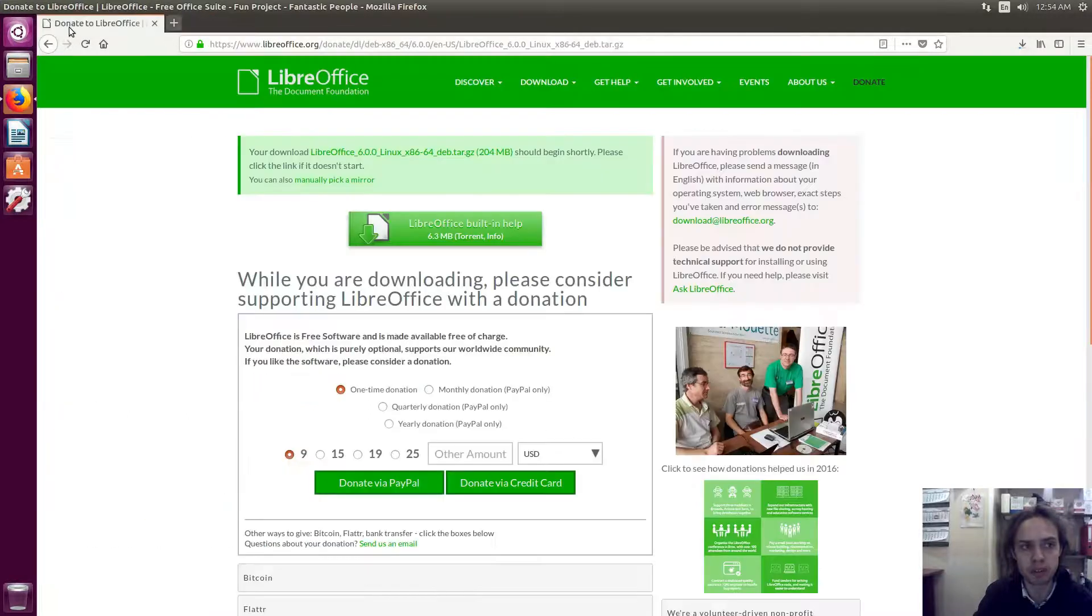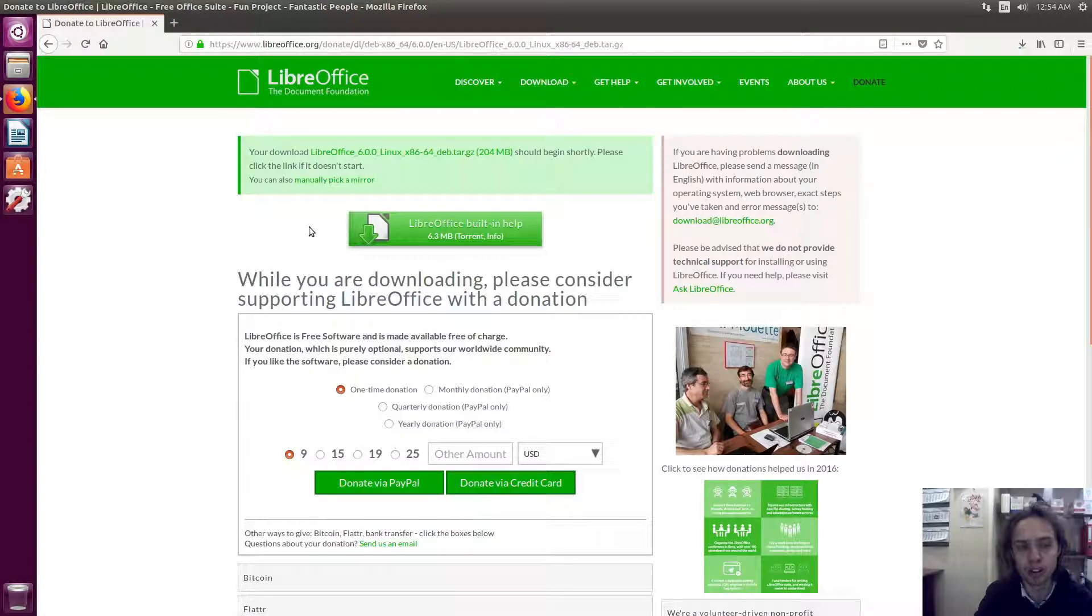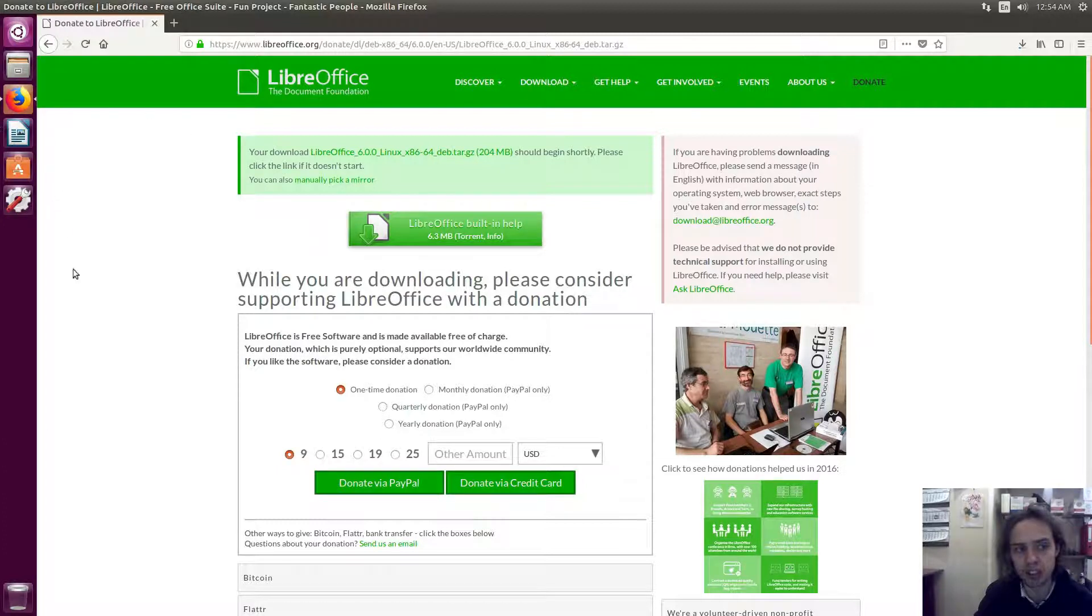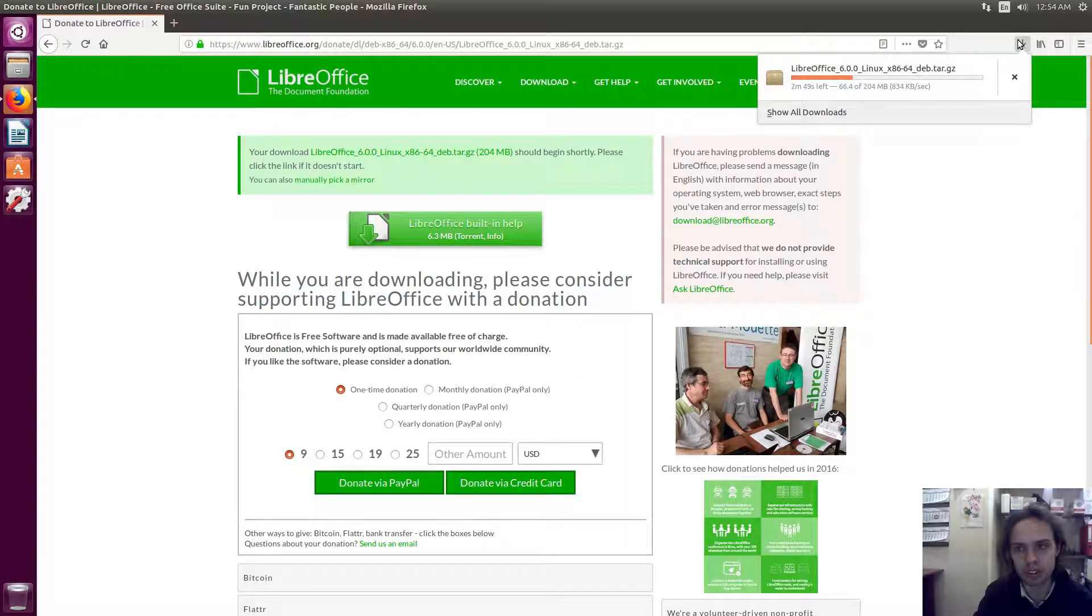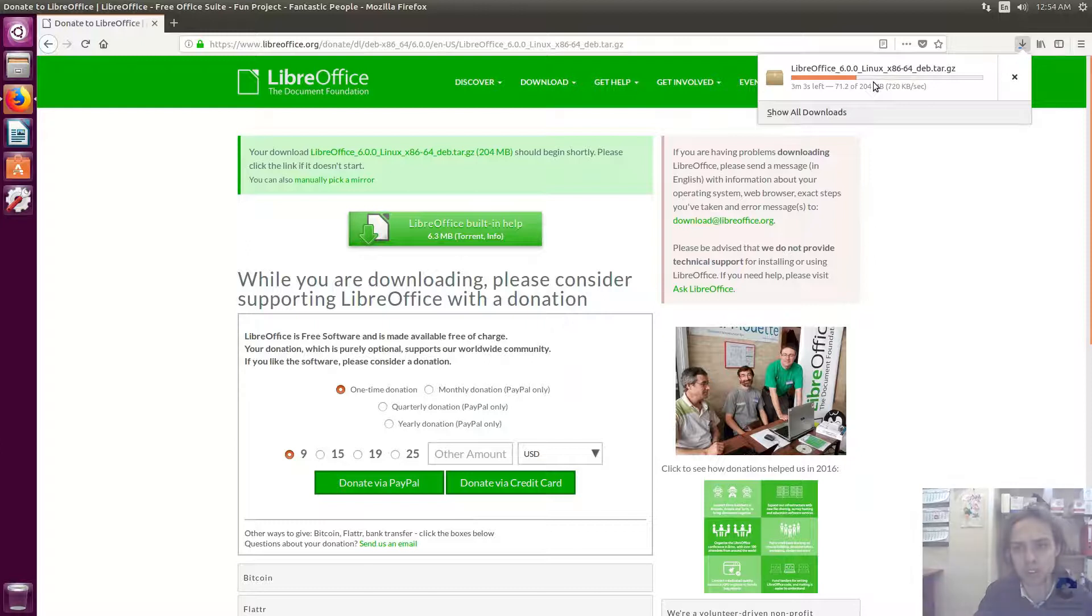This method which I'm showing you now will install LibreOffice 6 alongside your current version of LibreOffice, which is a wonderful way of testing it out. The other method will replace your current version. As you can see, it's still downloading, and I'm going to fast-forward this part while it downloads to save some time.